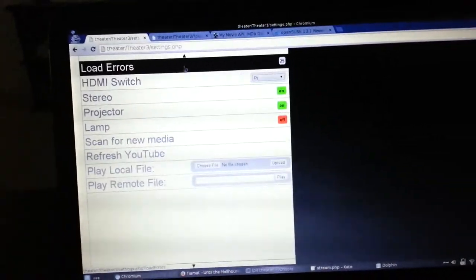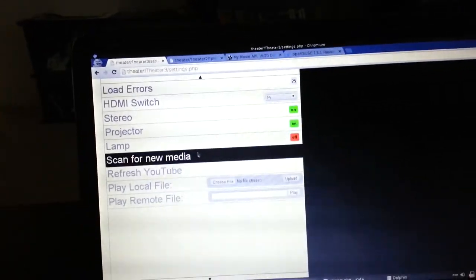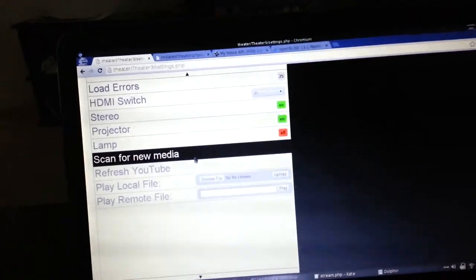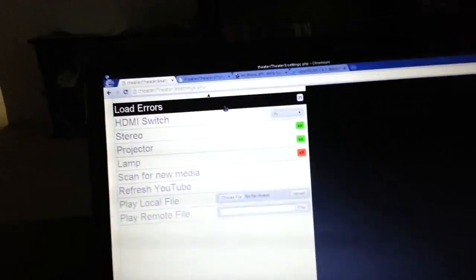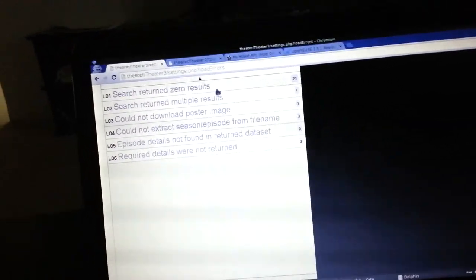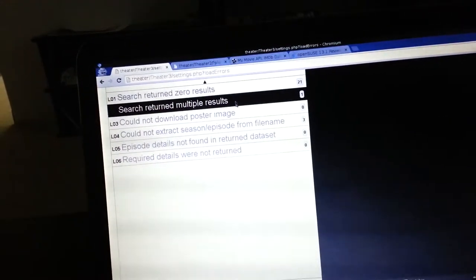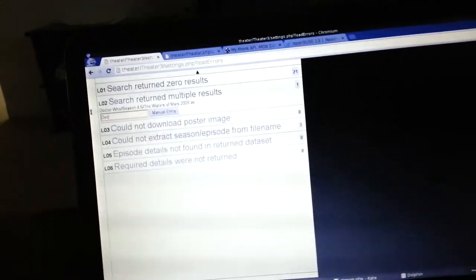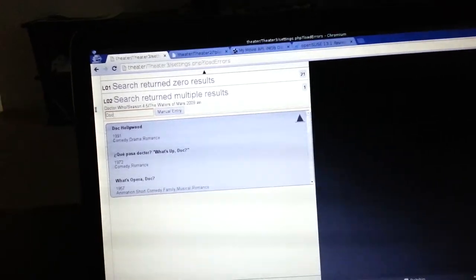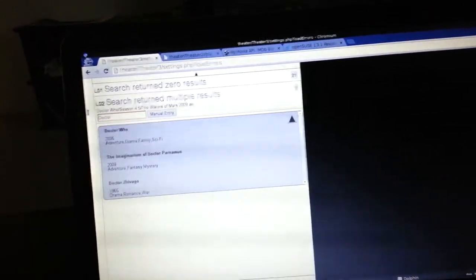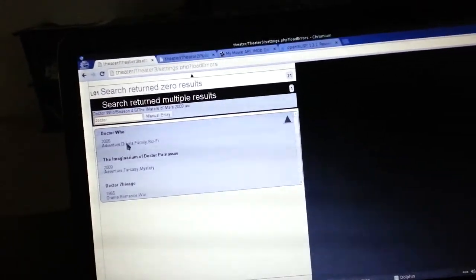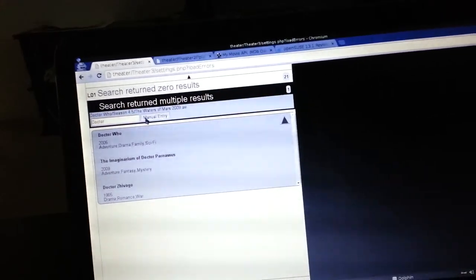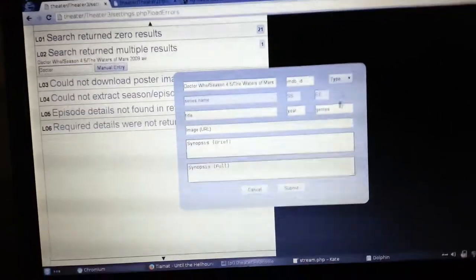So this load error section is for when you scan for new media. Any file that it's not able to find or gets multiple search results, it will put into here along with the error message. And you can go into that and type in either the name or the IMDB ID. And you can just select whatever result there, or you can go into manual entry and enter all the data in there.